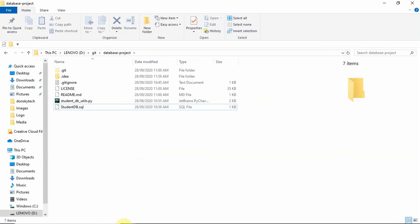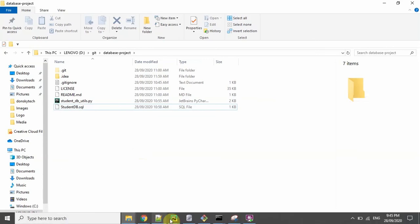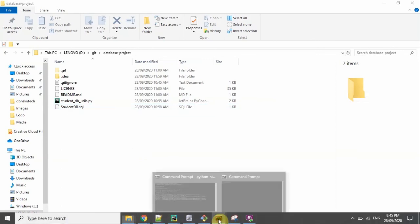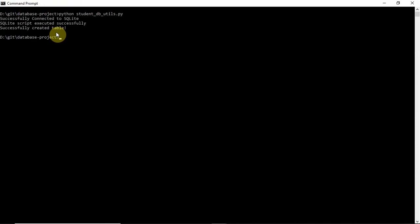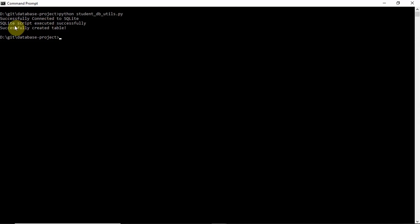Upon deleting, just go to the directory and then execute the following code: python, and then look for the file studentdbutils.py, and then click execute. You will see that it executed the following command, and then the SQLite script was executed also, and then we have successfully created the table.